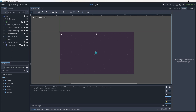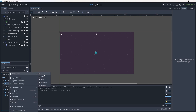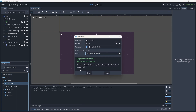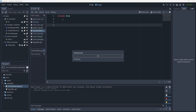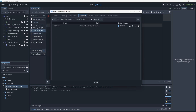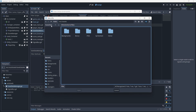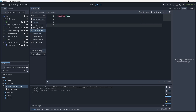We're going to come down to our file system into our auto loads and create a new script called the save data manager. Remember with auto loads we need to go into Project > Project Settings > Auto Load, find our script which should be under auto loads, and click add. Now it's an auto load, so the save data manager will be in control of saving and loading our data.